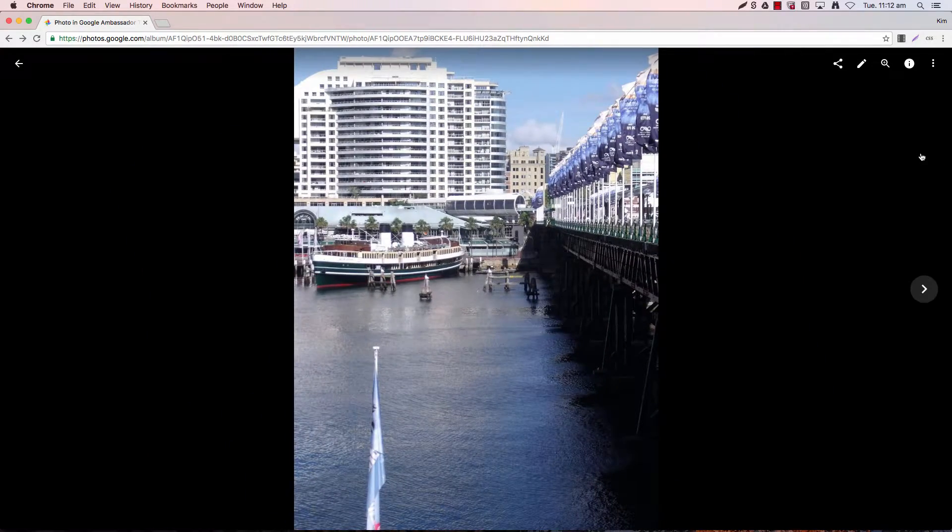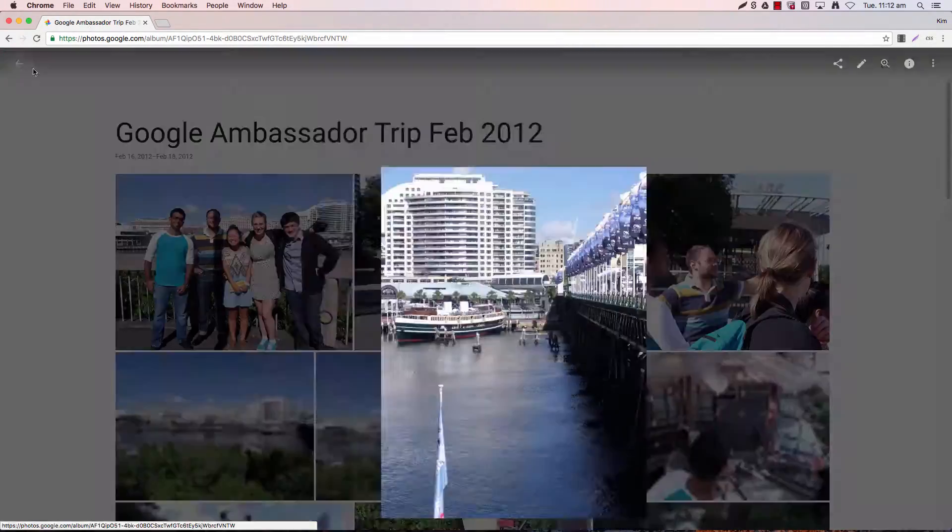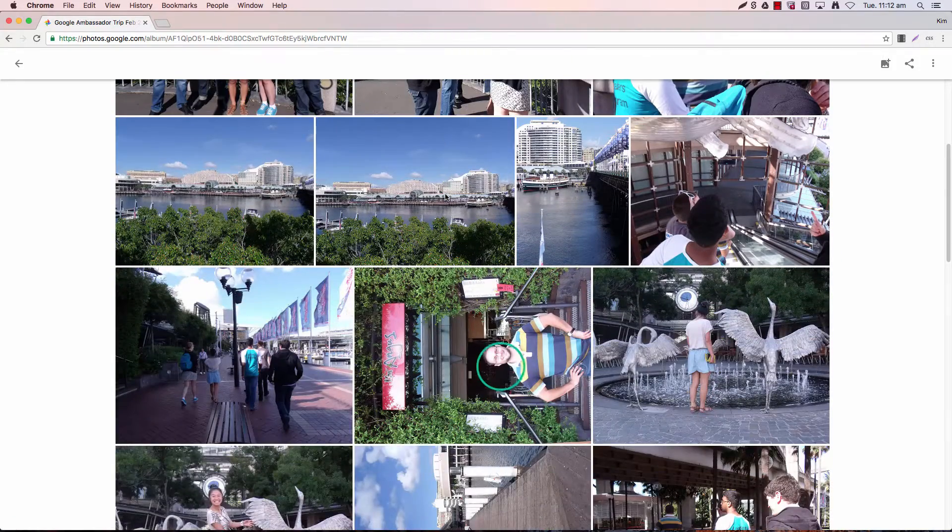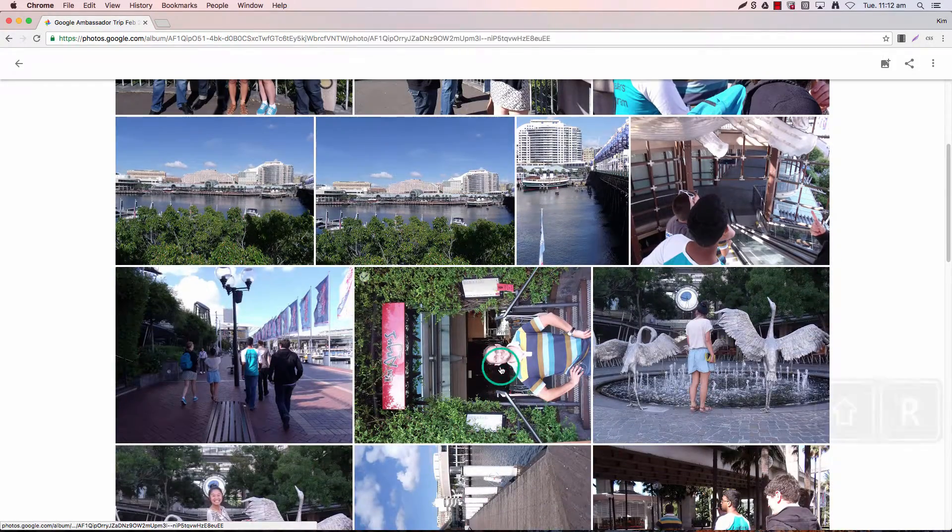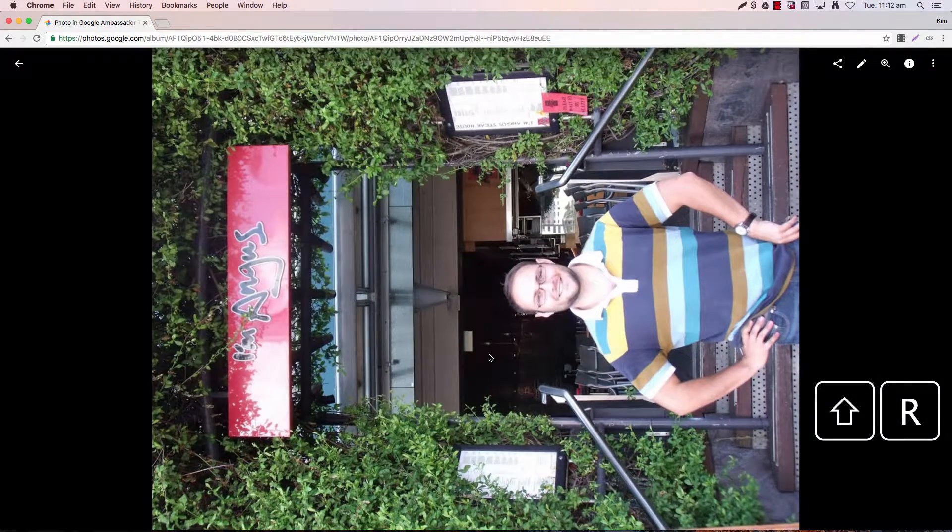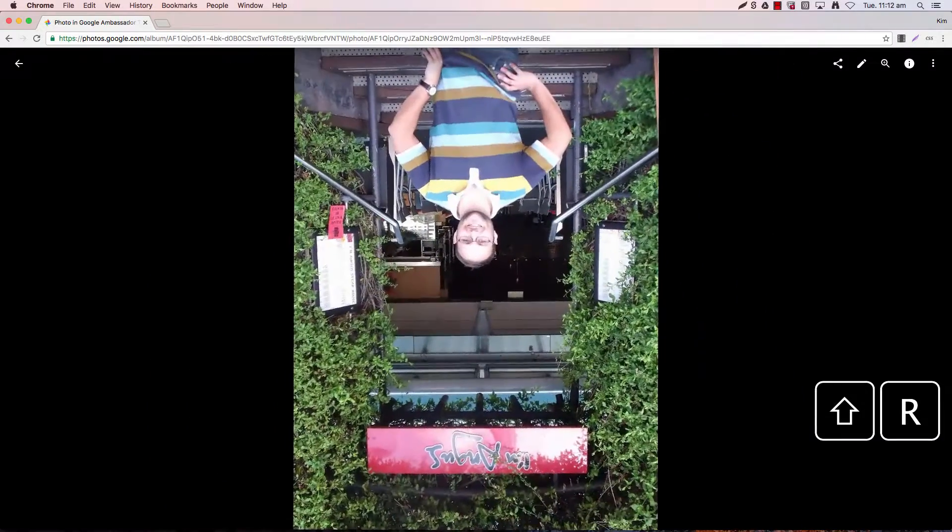Now obviously the last one is using the shortcut which is shift R. So selecting on a photo and just shift R the photo around, and there you go.